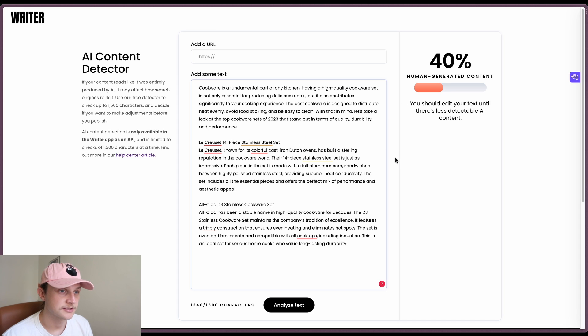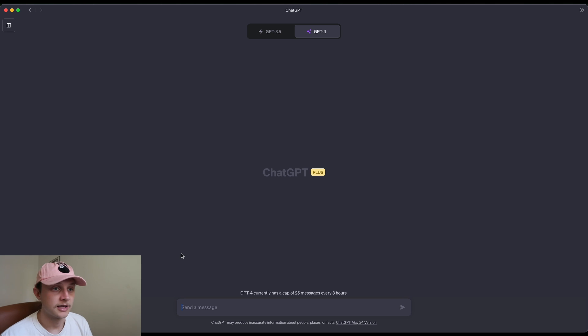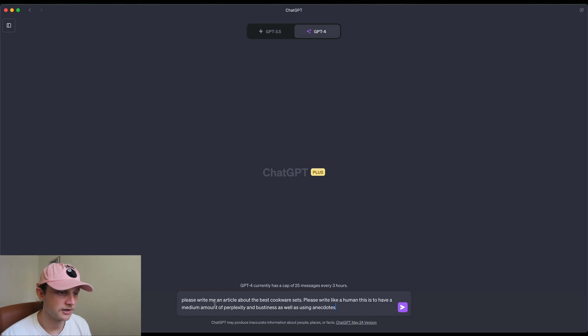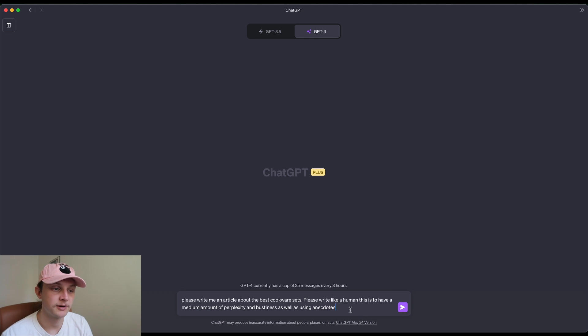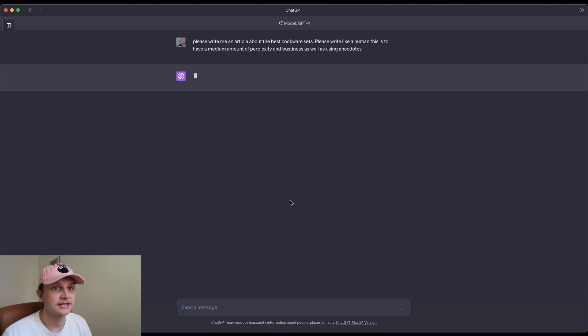All right, for the next one, we'll make the prompt slightly more interesting. Okay, so for this one, we're going to have a slightly more involved prompt. So we're going to ask it to write us an article about the best cookware sets. Write it like a human. This means to have a medium amount of perplexity and biasiness as well as using anecdotes. So I will once again skip to when this is finished.